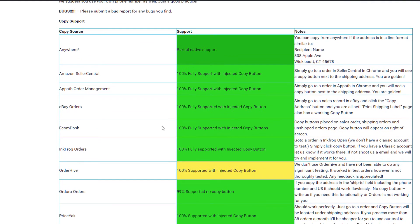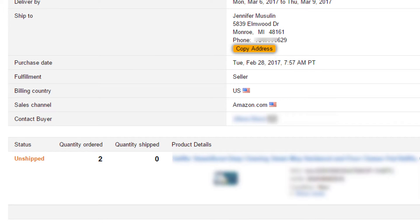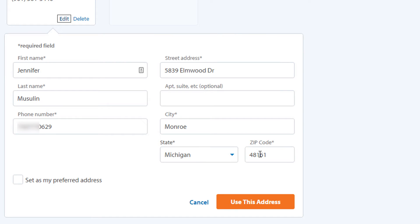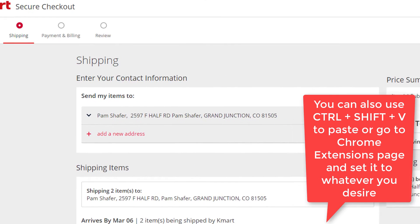Here at Amazon Seller Central, we have our shipping address with a copy address button. So we're going to click the copy address button. We're going to go to Walmart. And there is a green icon that appears at the top right of your Chrome browser. You click that and it will paste the address. As you can see, the address is completely pasted in.